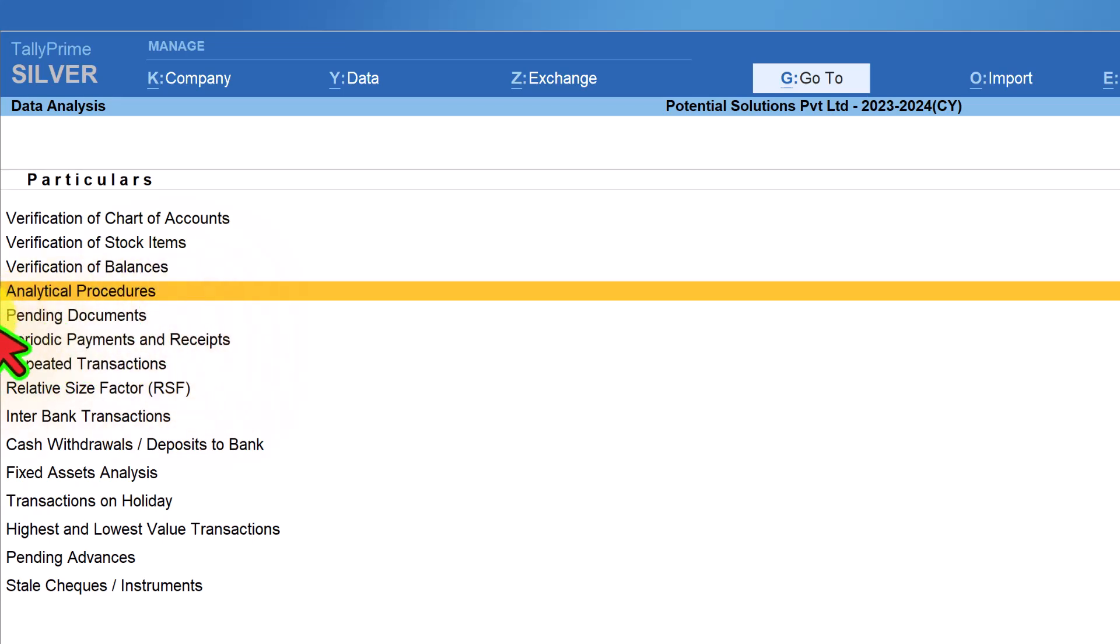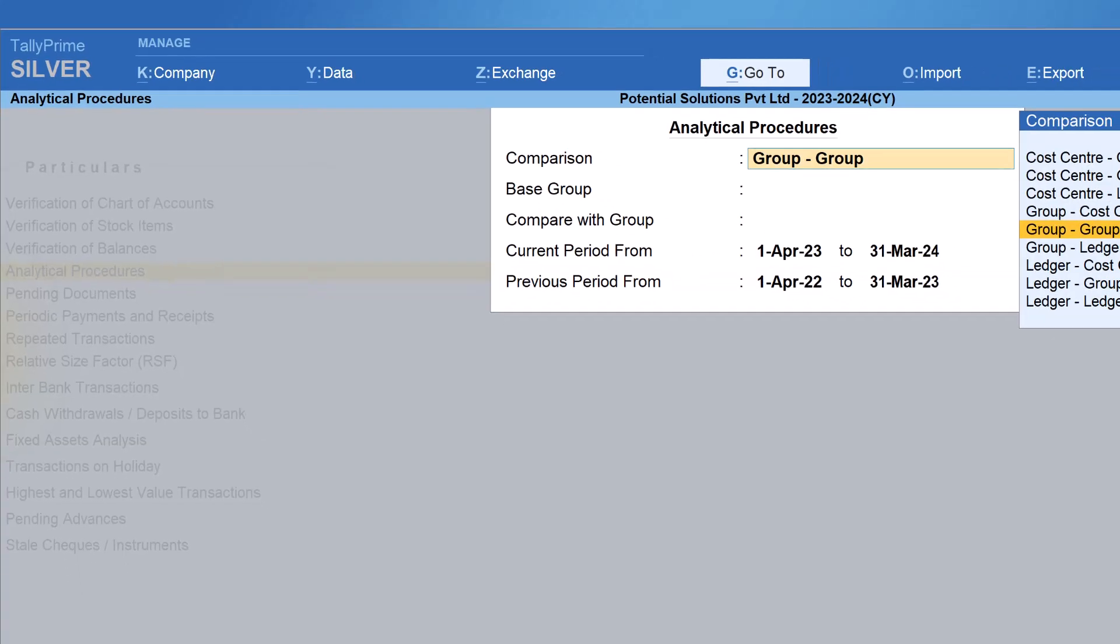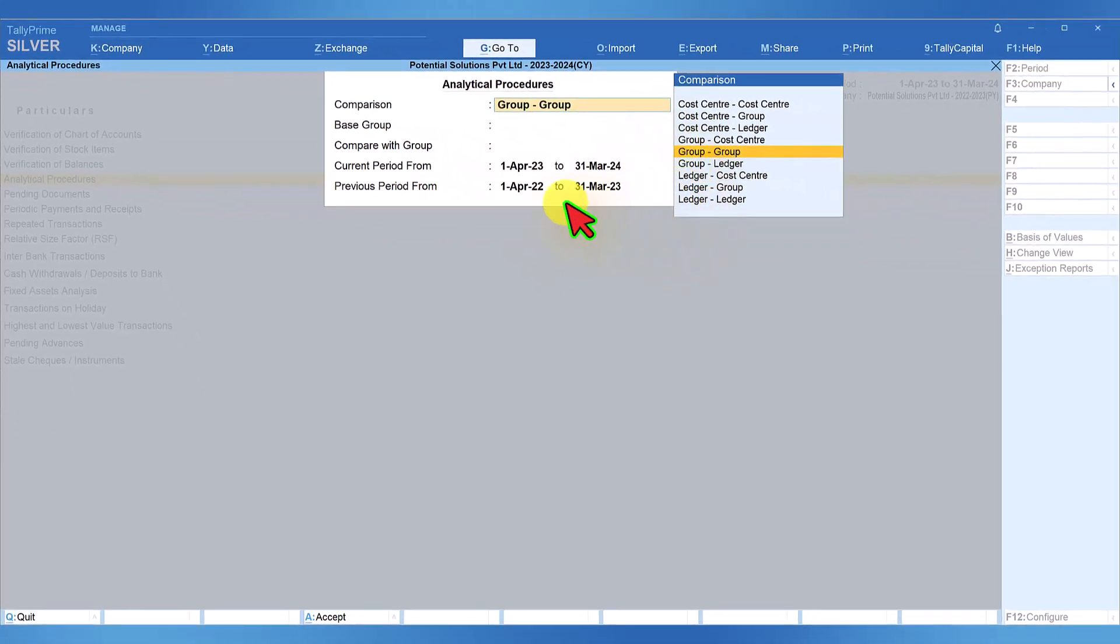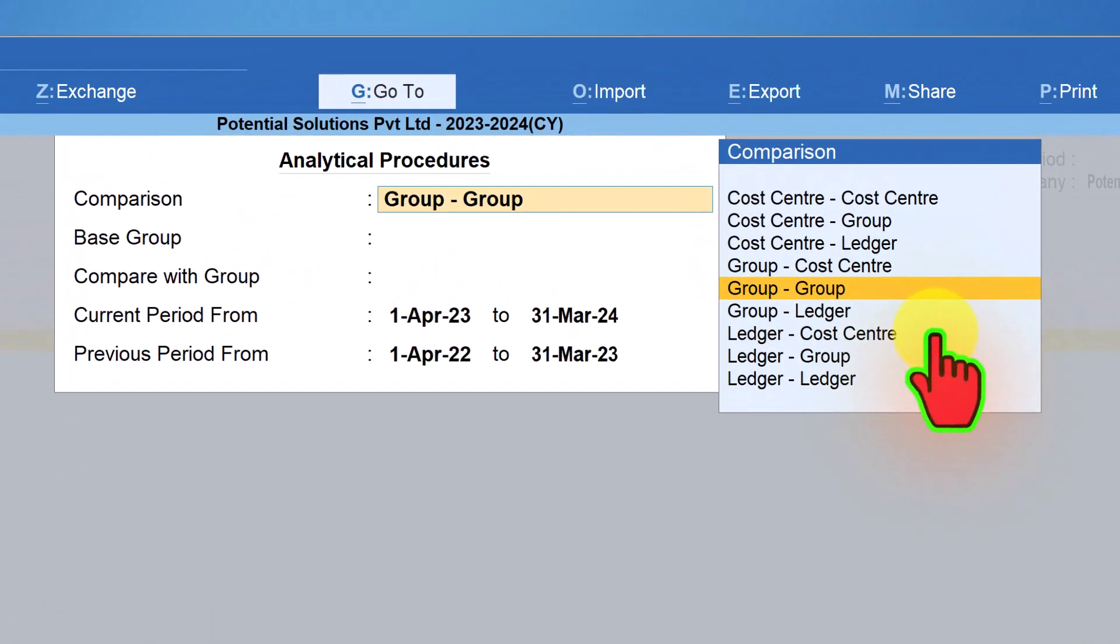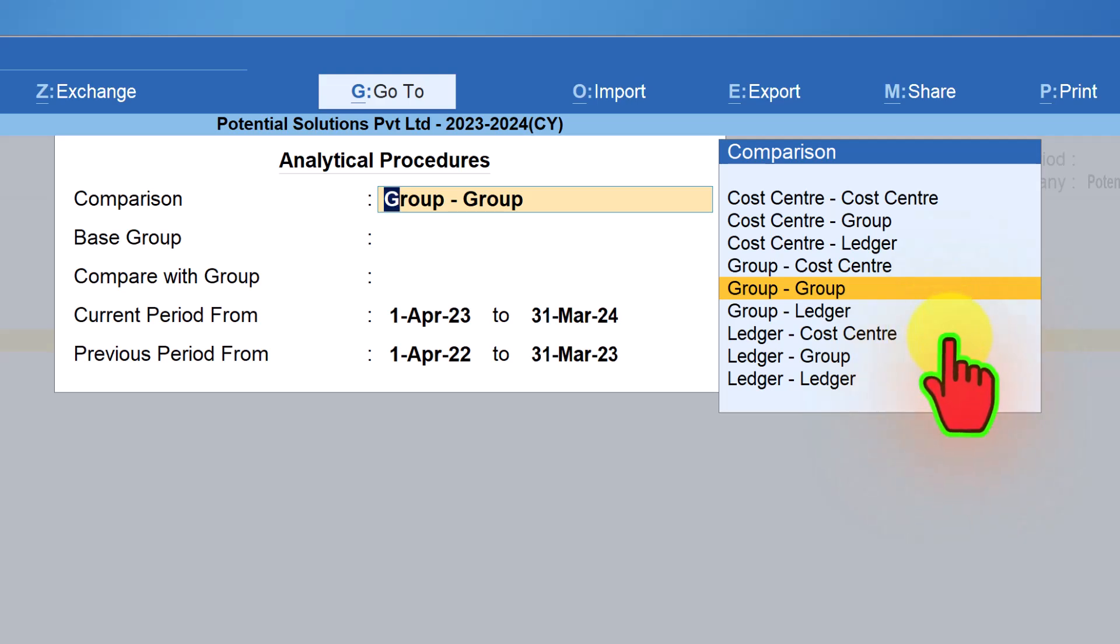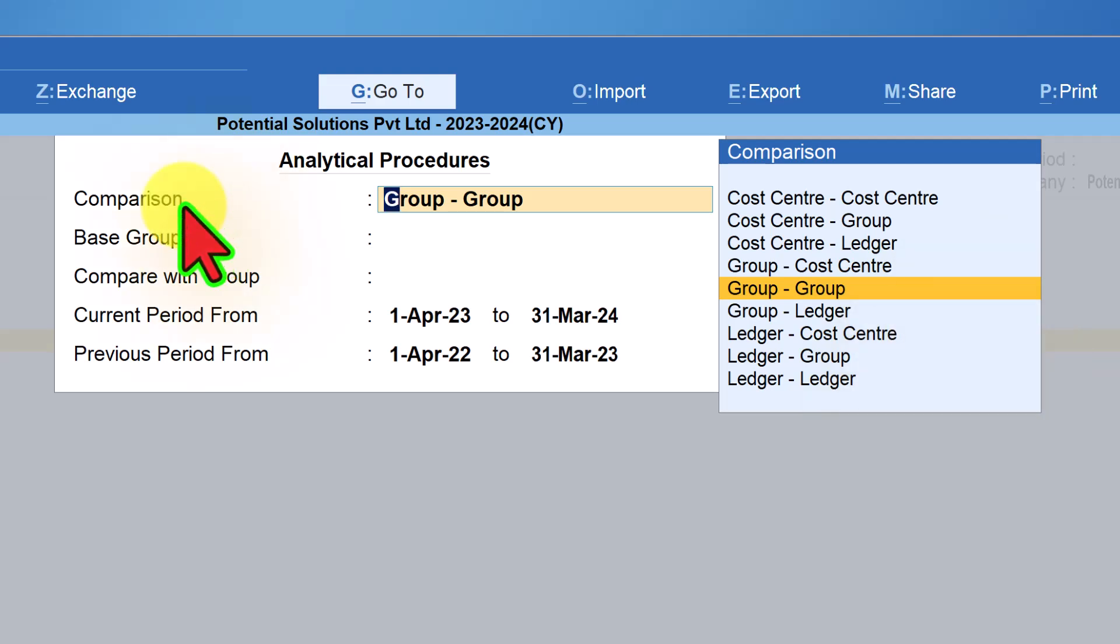Let us drill down to witness the magnitude of analytical capabilities this report will provide. So select analytical procedure and press enter. Let us understand the screen. One look at the screen, all of you would have got an idea of variations to report analysis and flexibility of comparative analysis.